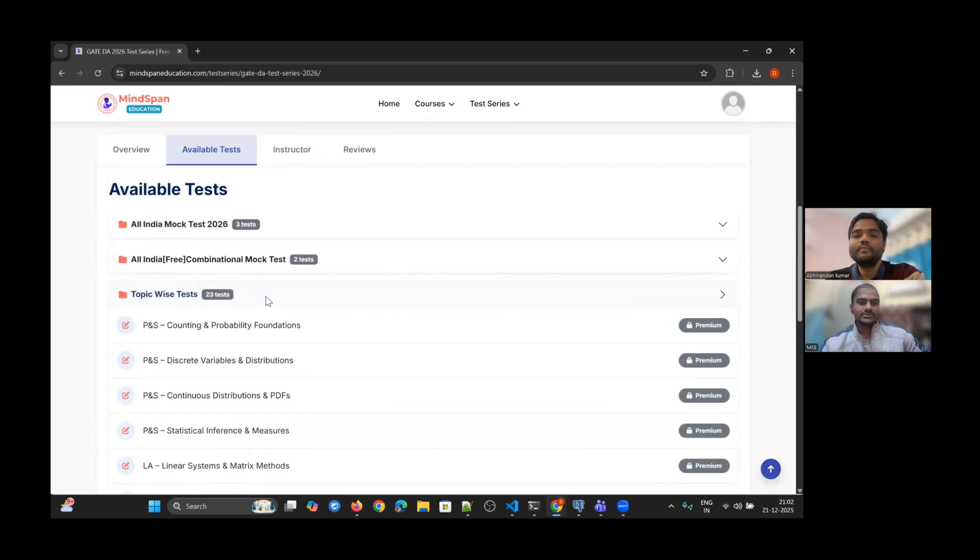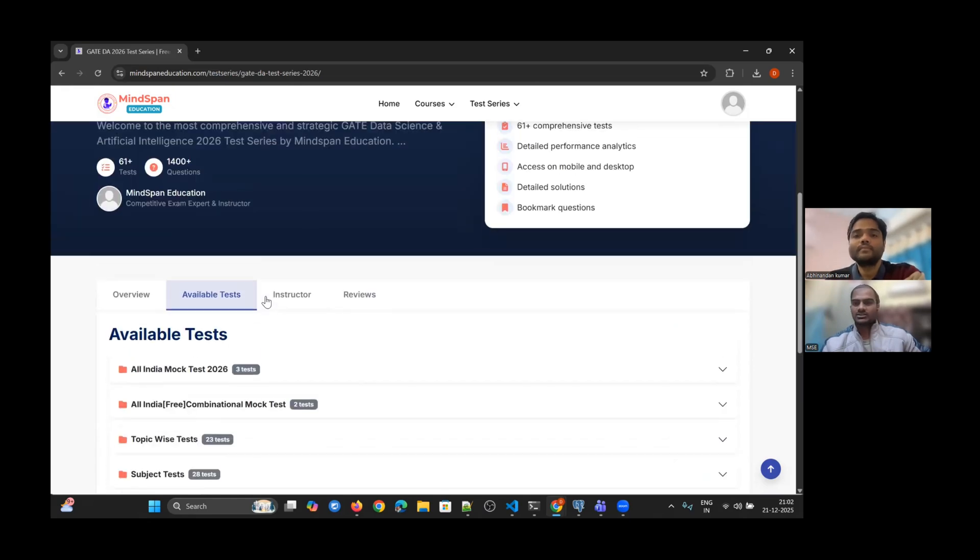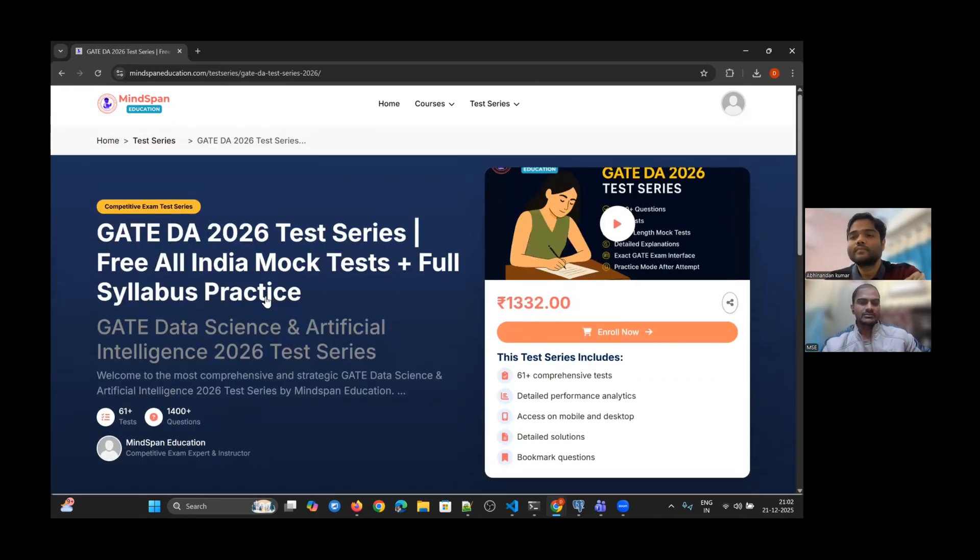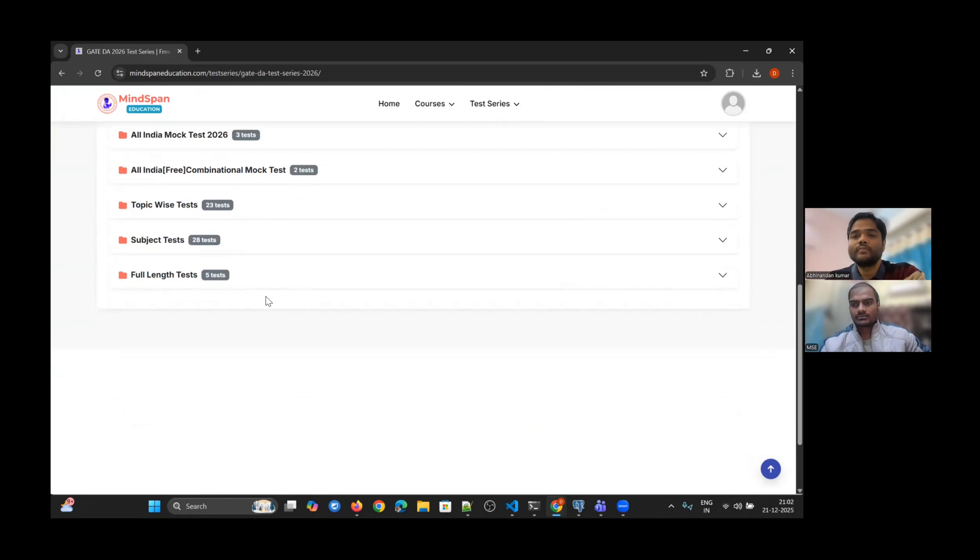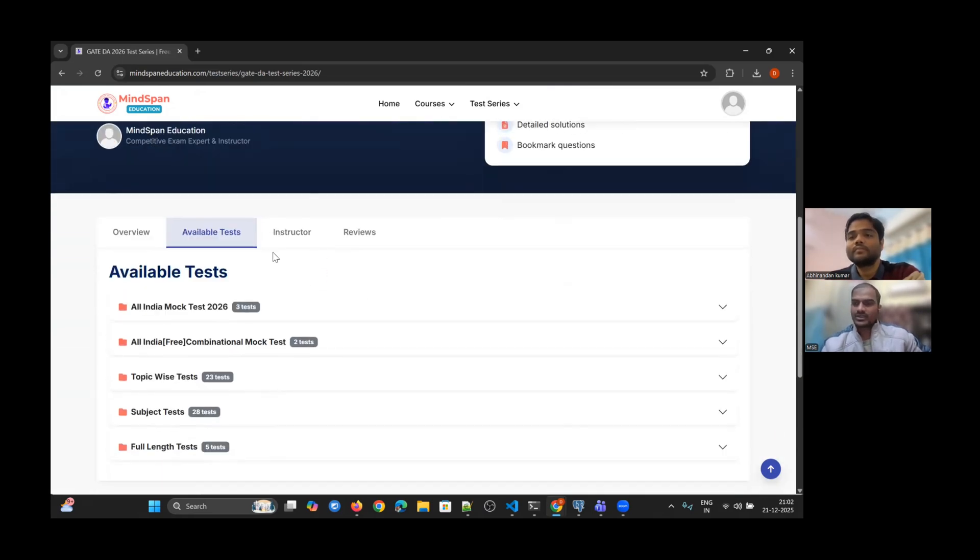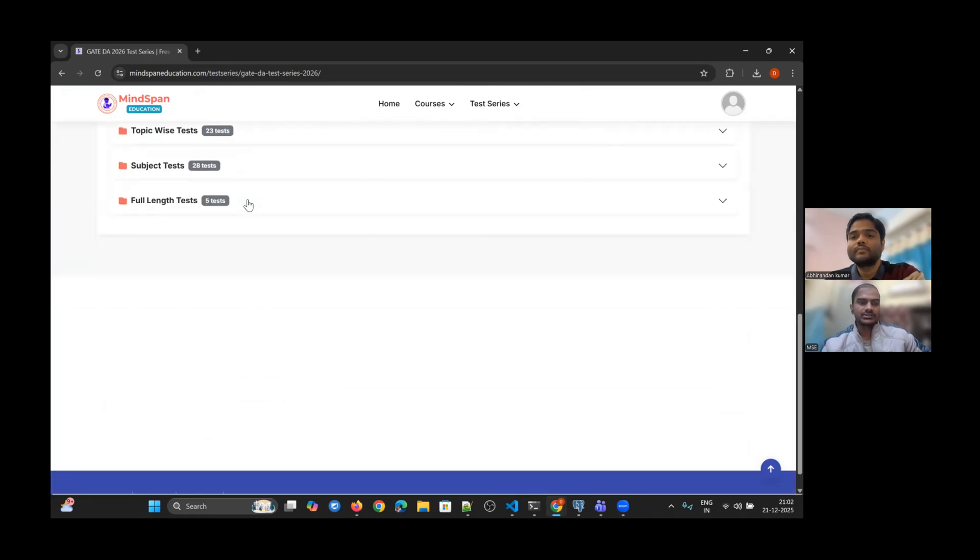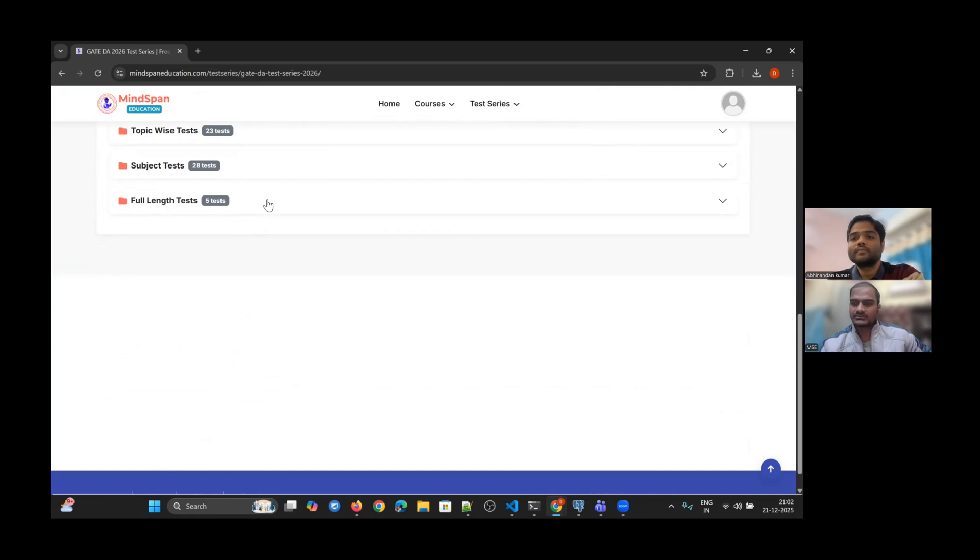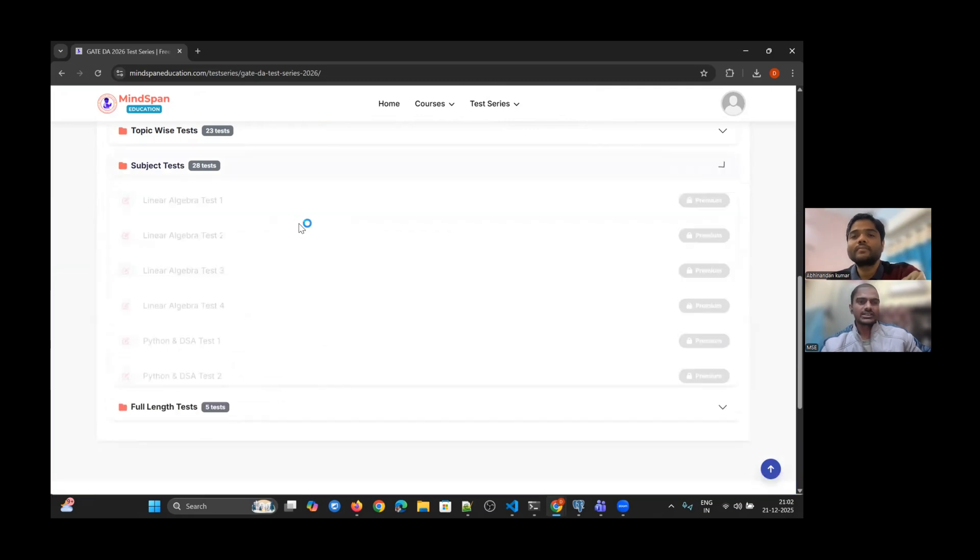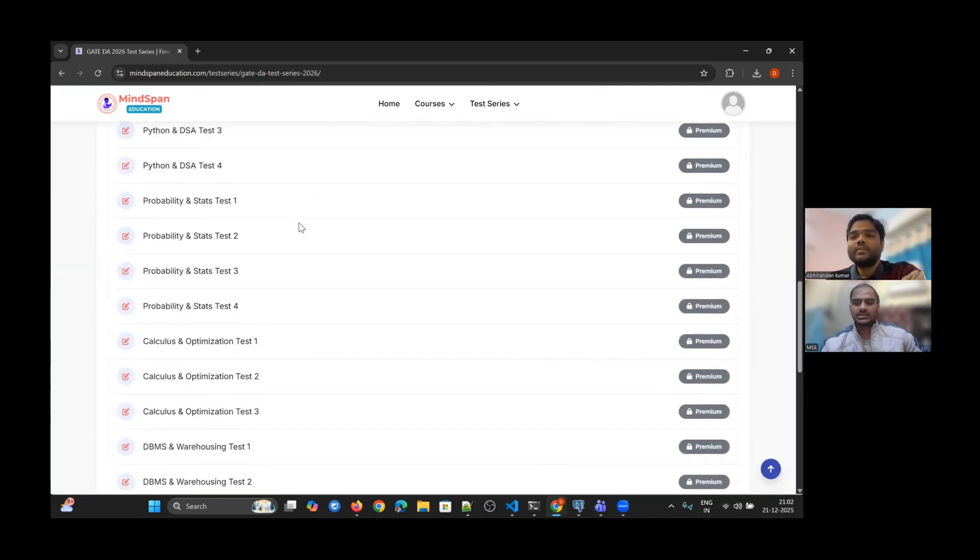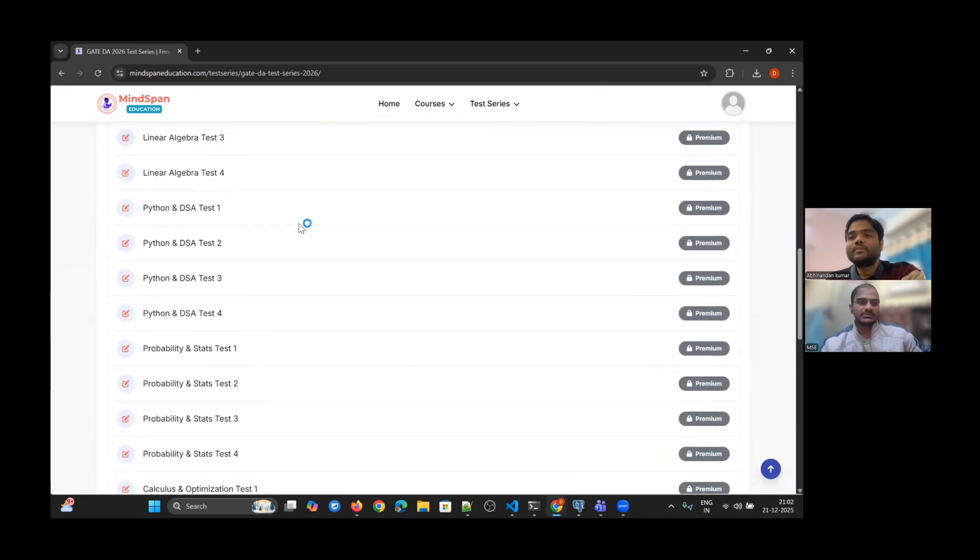This is how you can attempt the tests. In the meantime, if you want to practice more, you can buy the complete test series. We already have more than 60 tests and almost 1,500 plus questions. You can see all the test series available - they are already published.